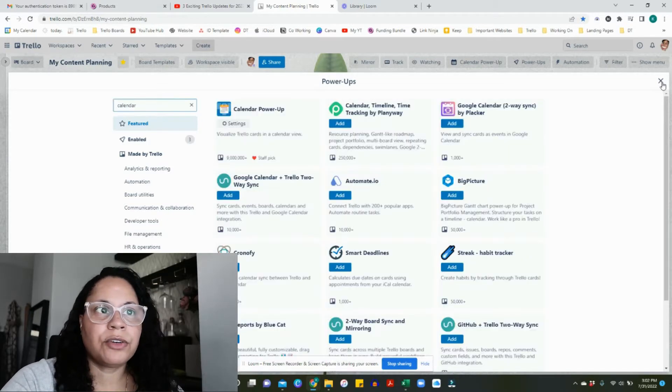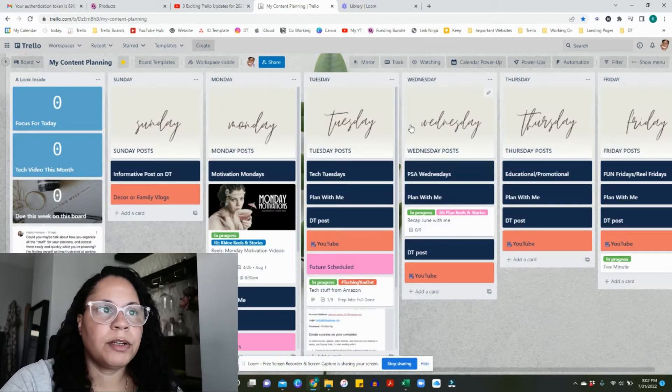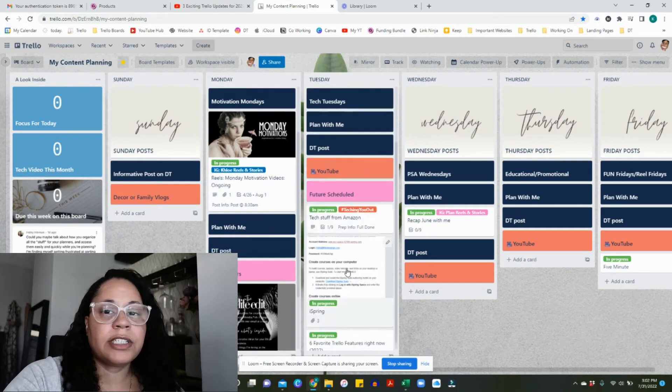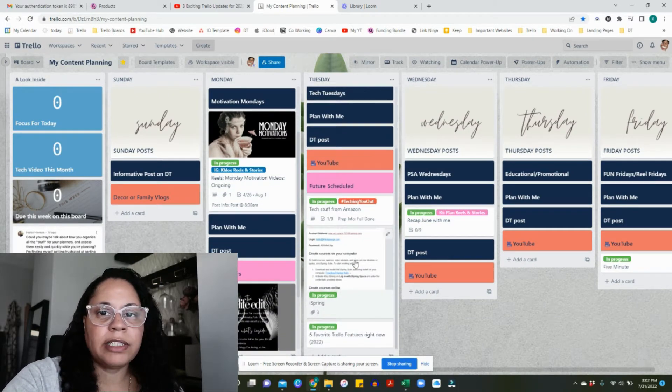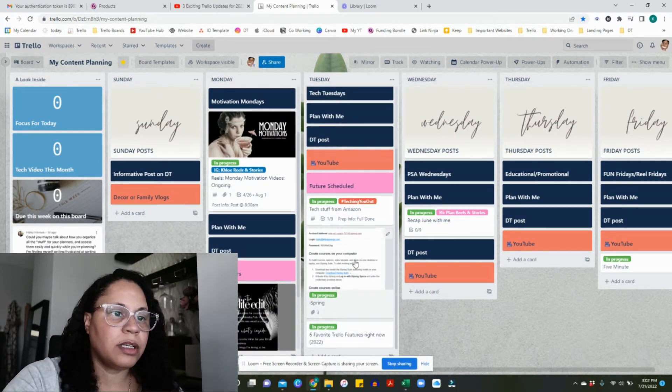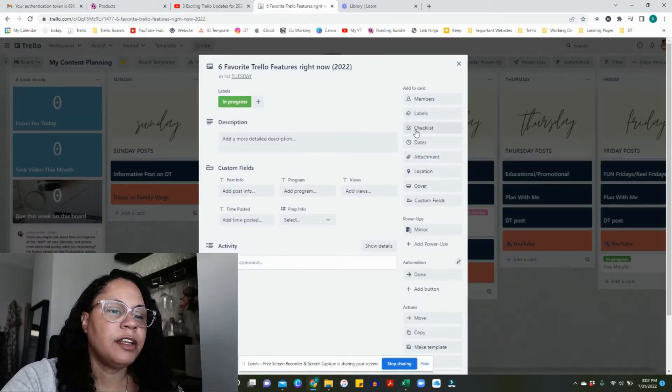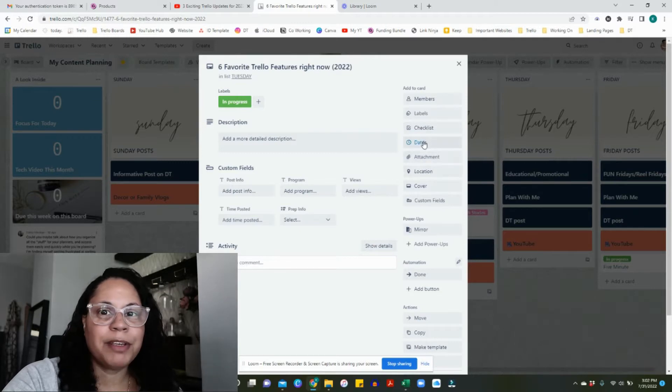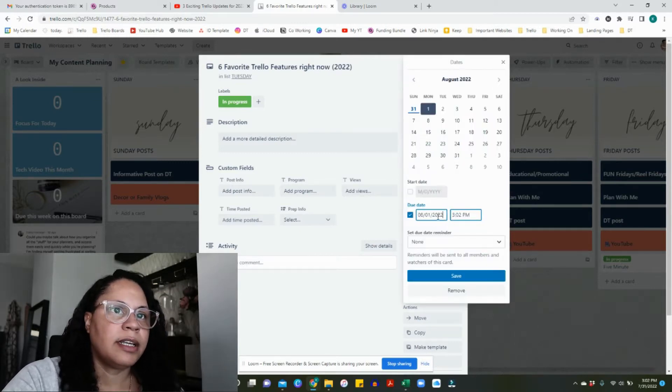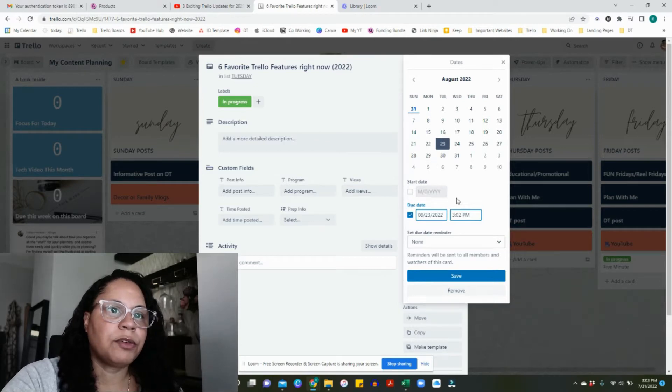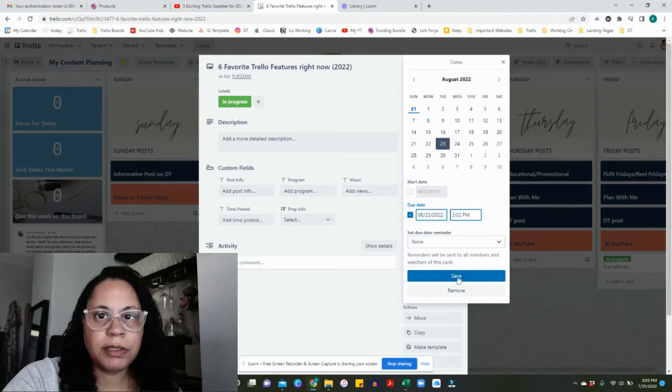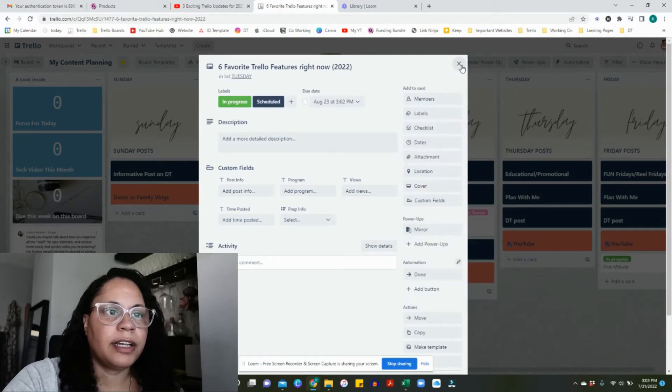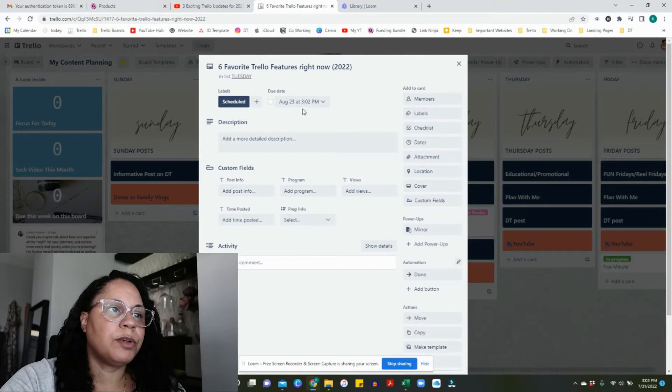Since I already have it installed, it doesn't say add, but it would say add on your end. You can start adding your due dates on your specific cards. Let's say this one, let's do the Six Favorite Trello Features—that's an upcoming video. You just add your date.